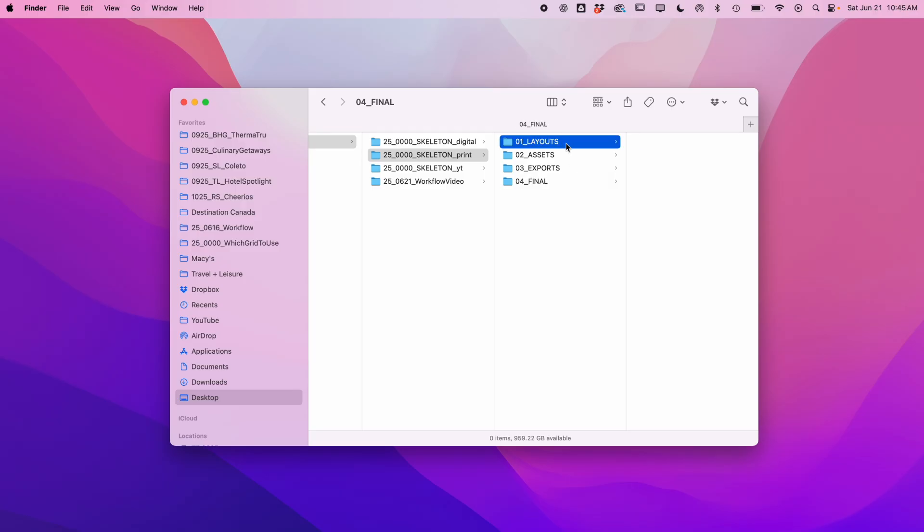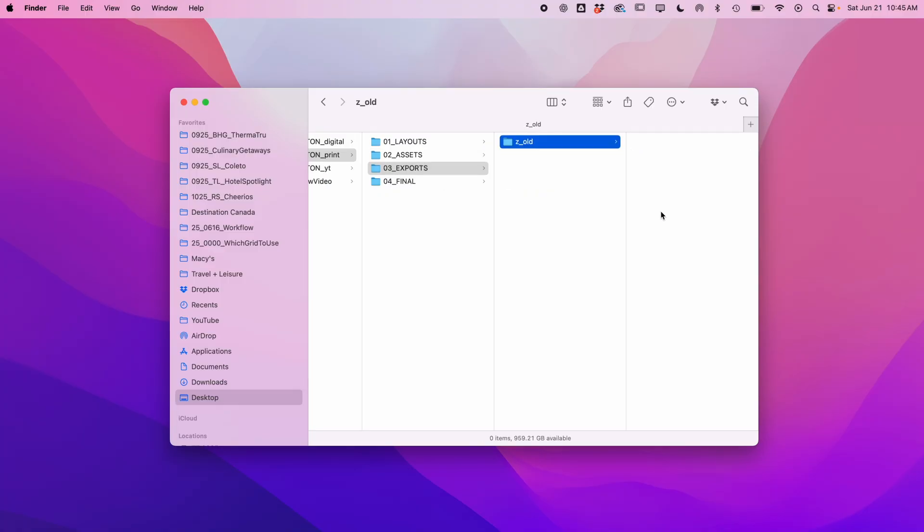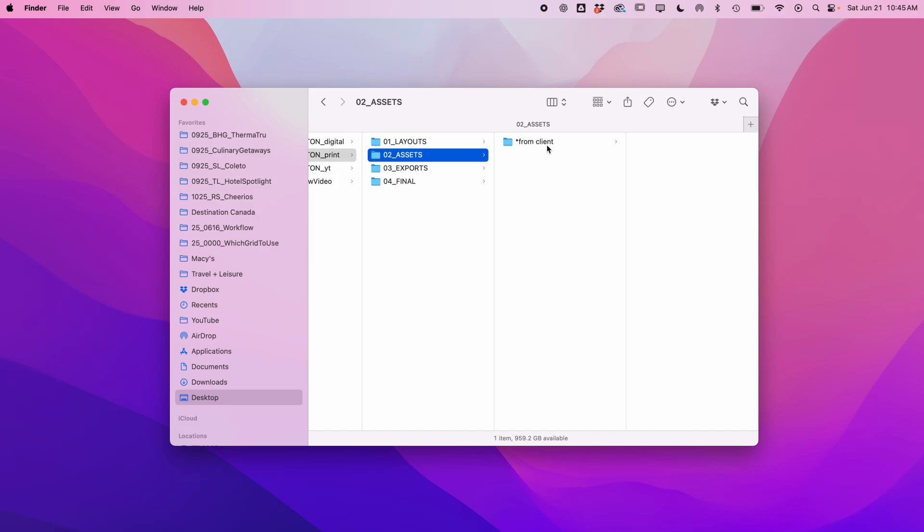Layouts and exports both have a nested folder called z underscore old. Sometimes there's just too many versions, so I drop them in here. You rarely have a project that starts with z, so this keeps it at the bottom. In assets, I keep images, vectors, and copy. I also have a folder labeled from client. The asterisk at the beginning keeps it at the top for easy access.